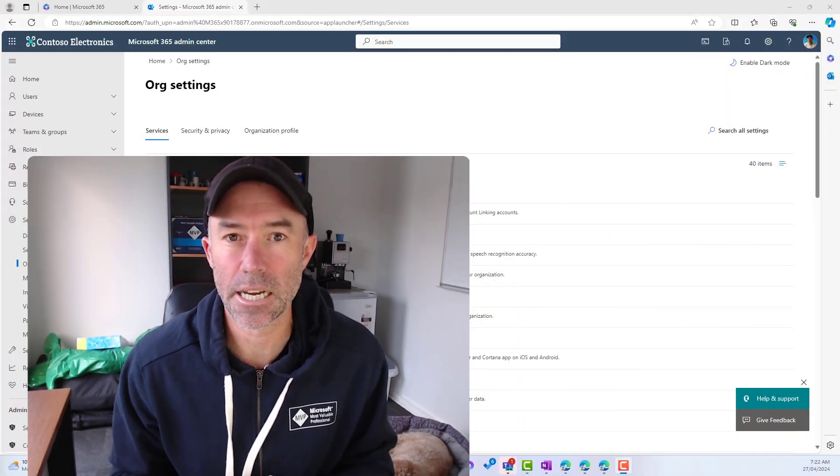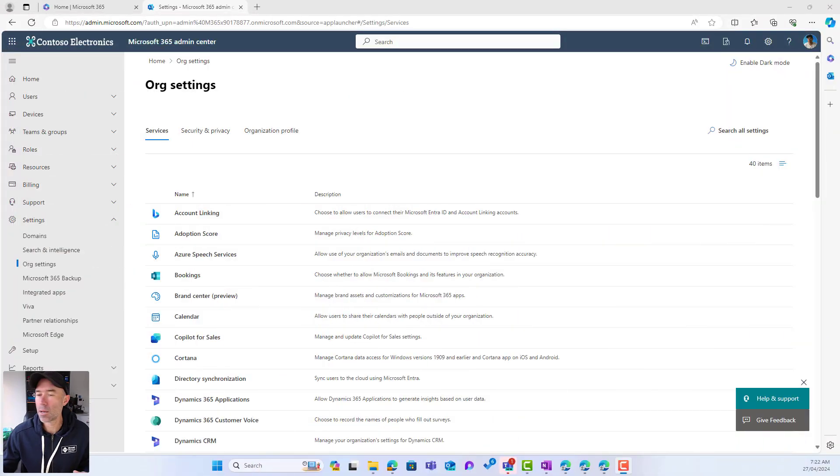G'day everyone, Daniel Anderson here. Today we're going to learn all about the new SharePoint Brand Center, and specifically how you can bring your own fonts and use them in your SharePoint sites. We're going to upload your fonts, create a font package, and then apply that font package to a SharePoint site. Let's get stuck into it.